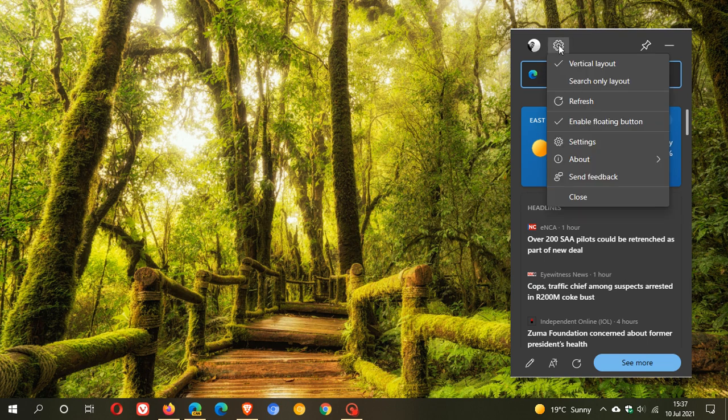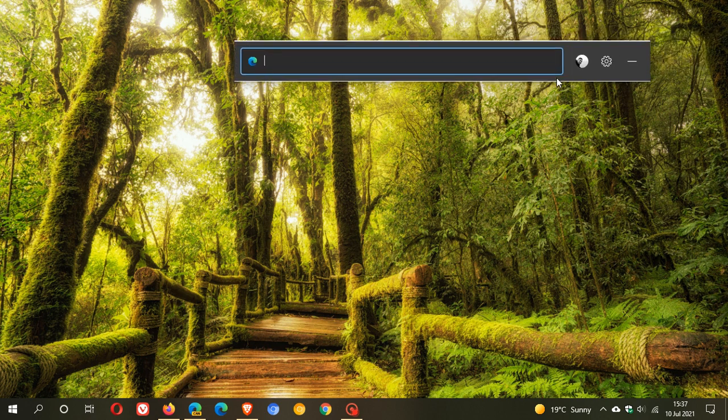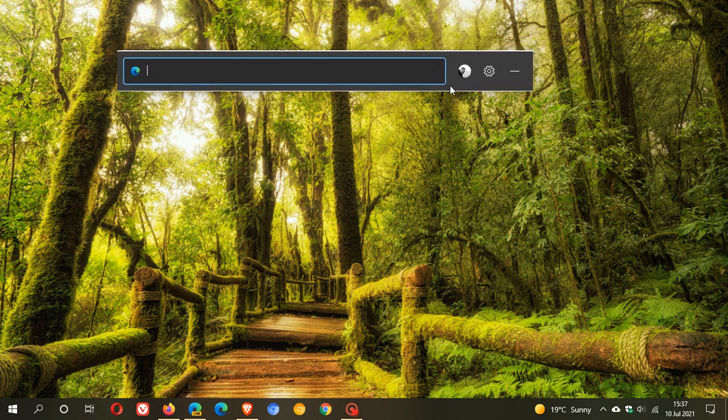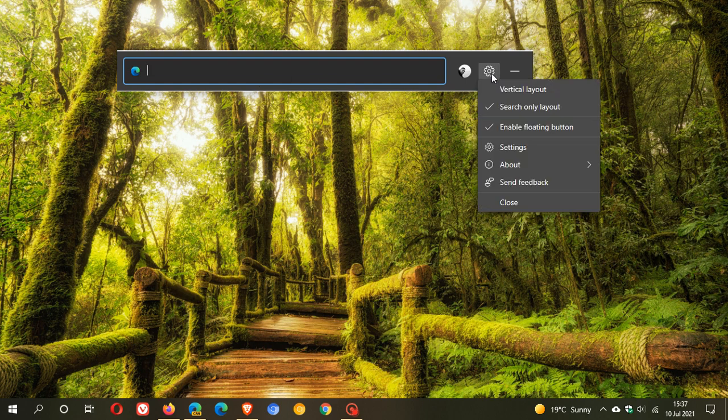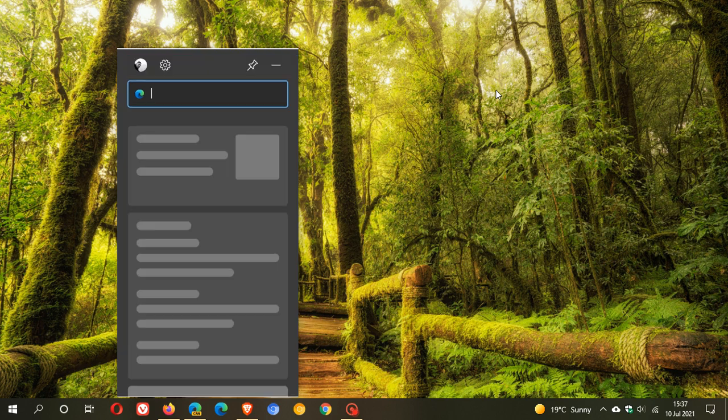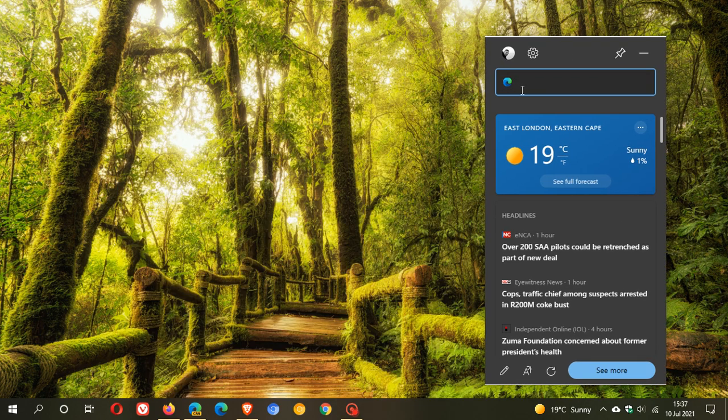You can have search only layout. Previously in my first video on the search widgets, you had three layouts, but now they have discontinued one of the layouts. You currently only have two - the search layout and the vertical layout. Let's reactivate vertical layout, which I prefer.